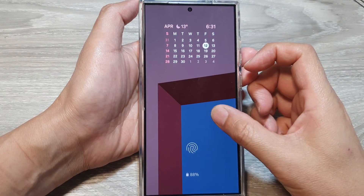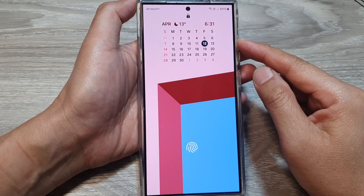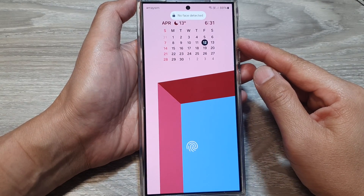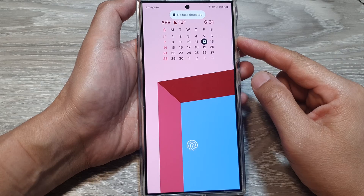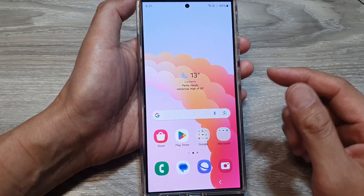How to add a full month calendar to the lock screen on the Samsung Galaxy S24 series.